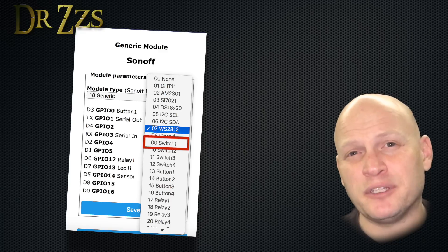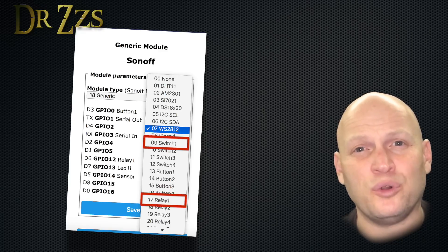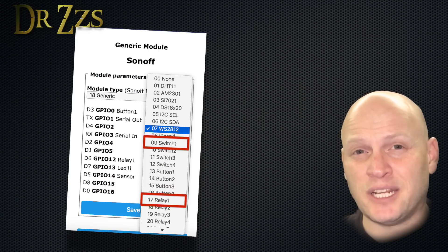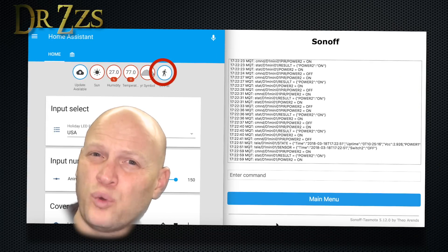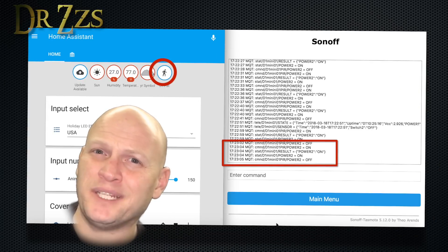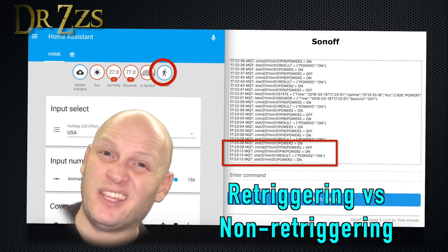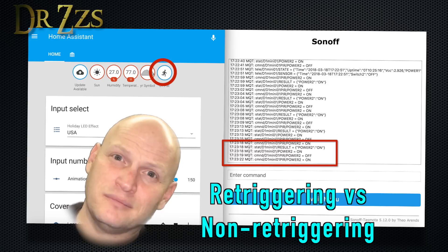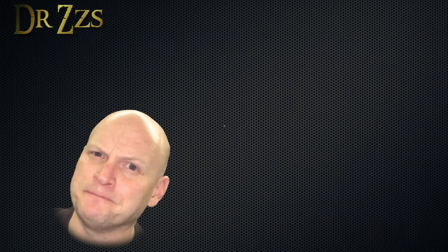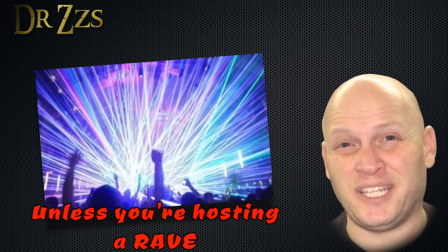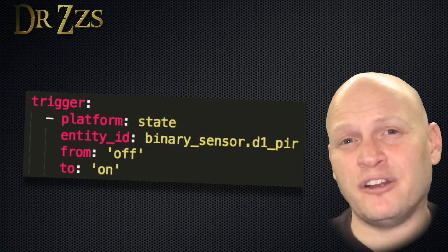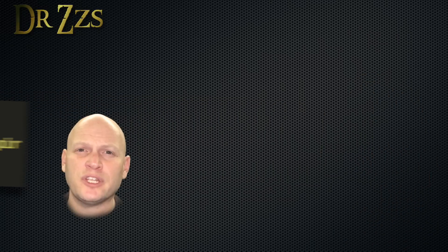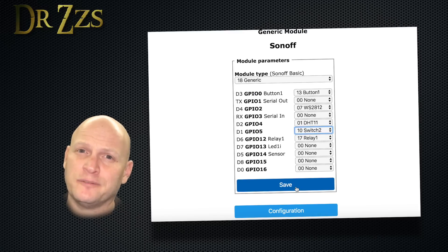Now in Tasmota, switch one is defaulted to control relay one. So if you want the PIR to directly control the relay, set it as switch one, but I wouldn't recommend doing that. Mostly because the way the PIR works, it doesn't just go on when it detects a large ball of heat. It goes on and then off, and then it goes back on, and then back off. You catching the pattern here? So if you connected that directly to your relay, it'd be kind of messy. It's better to use the on and off as a trigger for an automation.